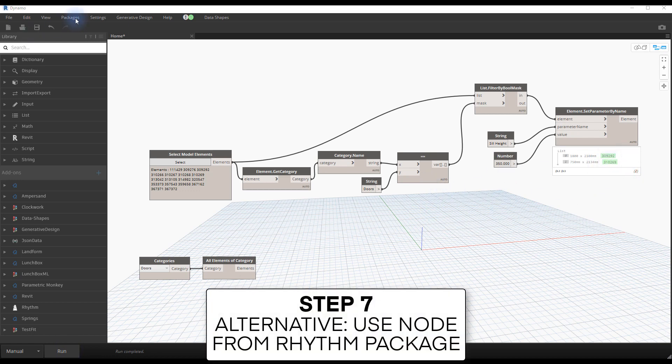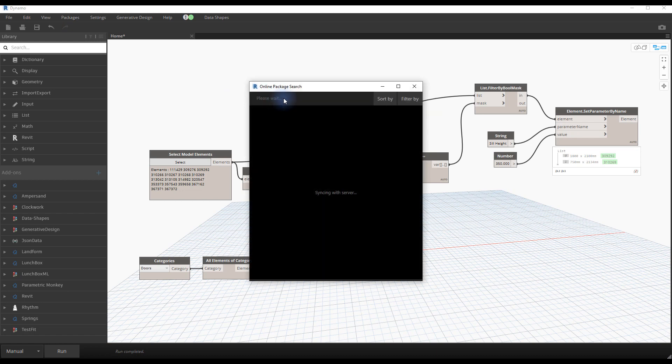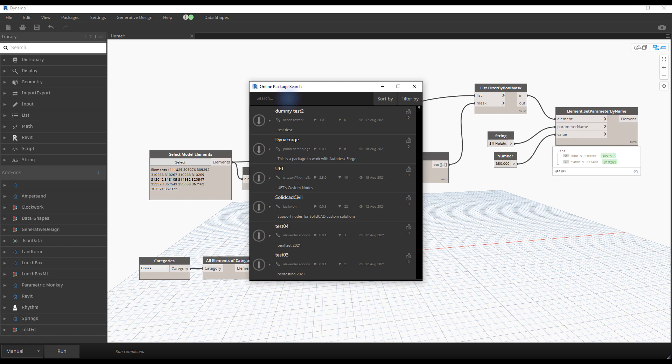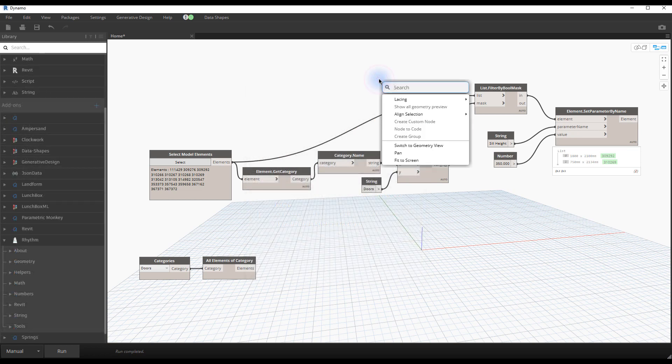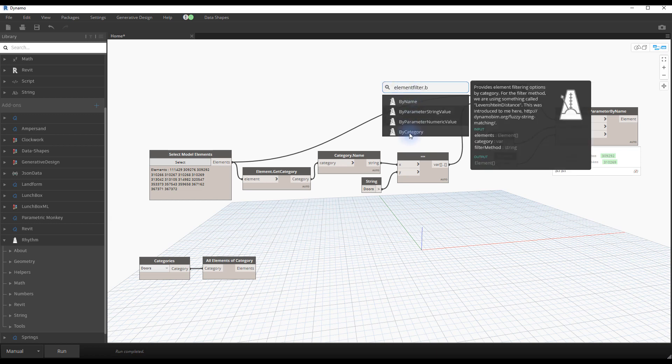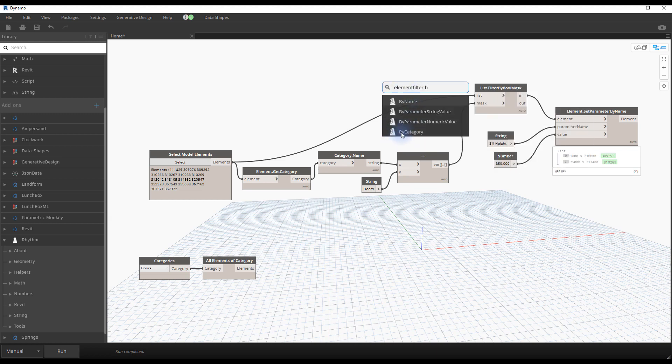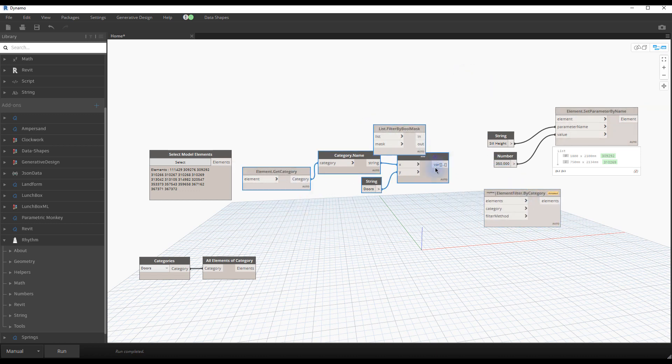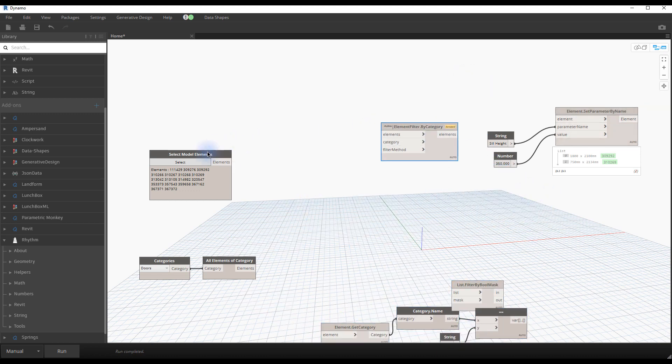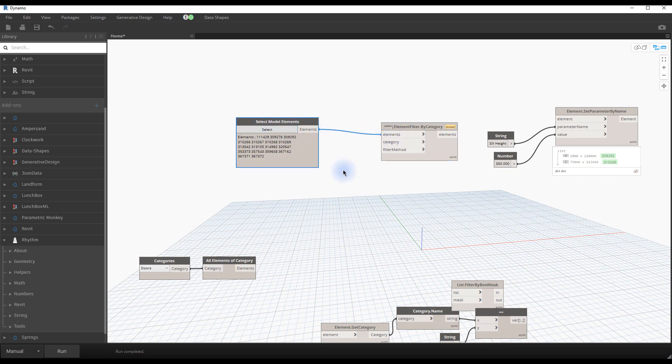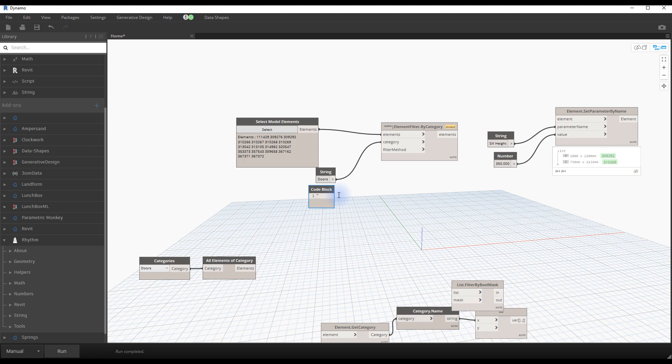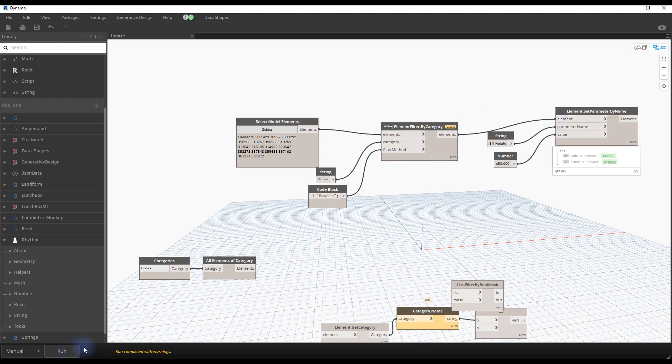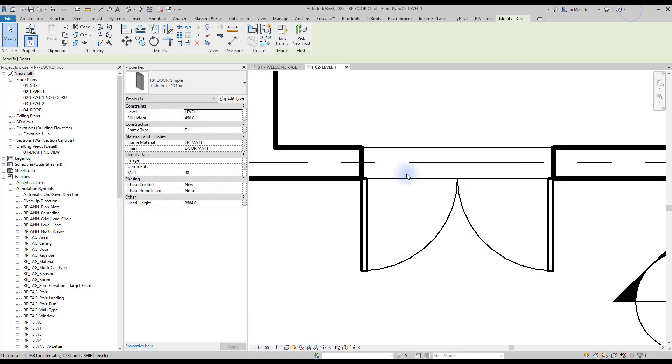Step number seven, alternative. Use node from rhythm package. To filter elements, we had to use a lot of nodes. It is possible to accomplish the same thing, but with a single node instead. You will need to download a package called rhythm, made by John Pearson. Go to the package menu, and download the rhythm package. Use a node called element filter by category. You can know this node is from the rhythm package, because of the metronome icon next to the node. Remove all the nodes we used to filter in the previous steps. There are three inputs you need to fill out. One with the name of the category, and one with the condition, in this case we'll use the equals value. If you run the script, you can see that once again, the sill height of the doors have been modified.